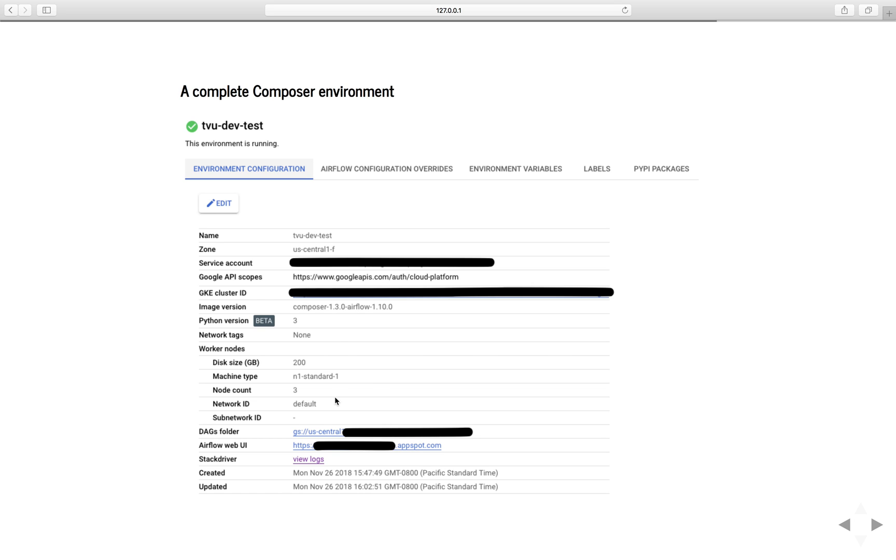There's a lot of information in this environment configuration, but I only want you to focus on these three: the DAGs folder, the Airflow Web UI, and the Stackdriver. These are the three links and they're very important. The first link here is the DAGs folder, which is basically a link to a bucket in Google Cloud Storage.